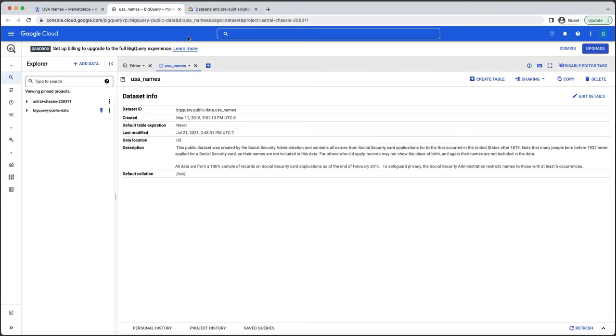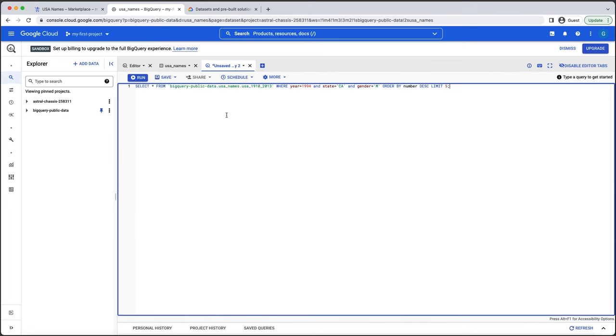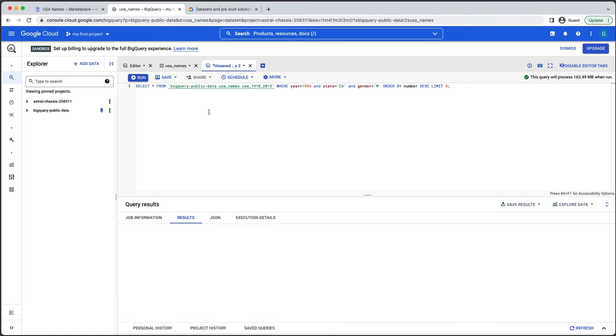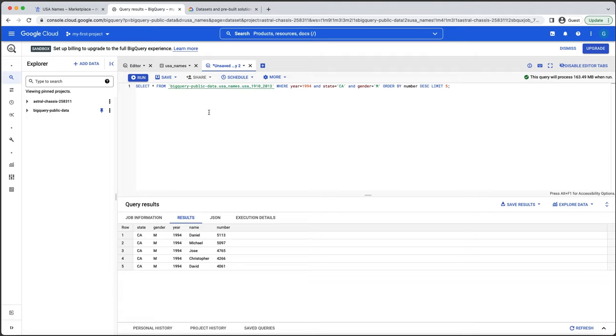In this example, you could query the USA Names dataset to find the top five boys' names in California in 1994. As you can see, the most popular names were Daniel, Michael, Jose, Christopher, and David. If you want to explore BigQuery capabilities at no cost and confirm that it fits your needs, check out the BigQuery sandbox by following the link in the description below.